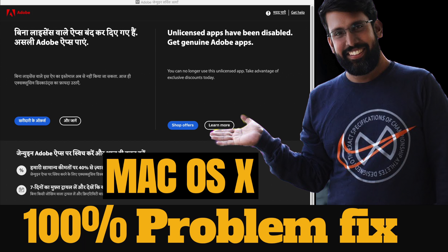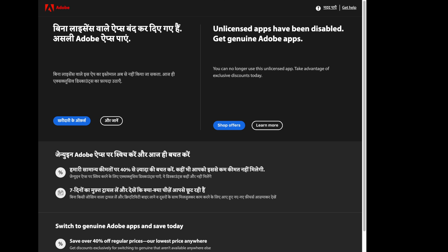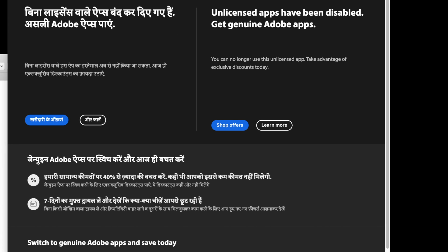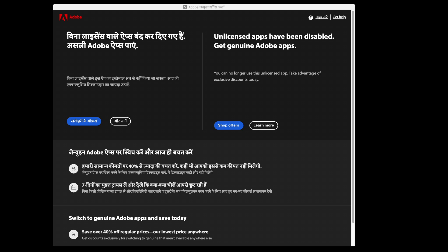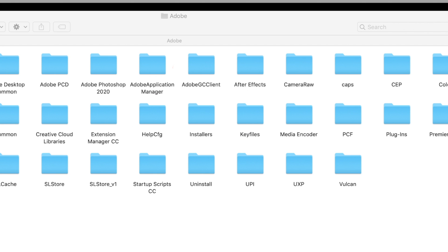Which is fairly pricey. However, there is one more option those affected can try. It comes down to rooting out the source of these alerts — that is to say, a background service that keeps tabs on the authenticity of the software in question. It resides within a folder named 'Adobe GC Client.'